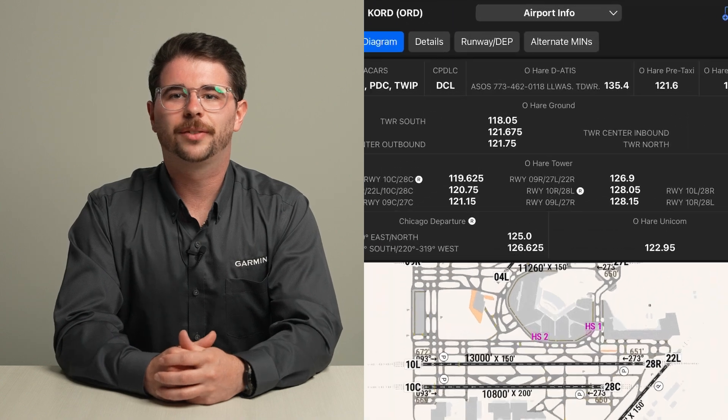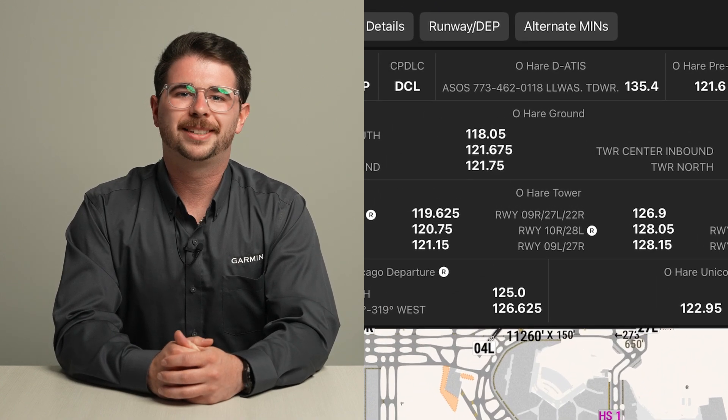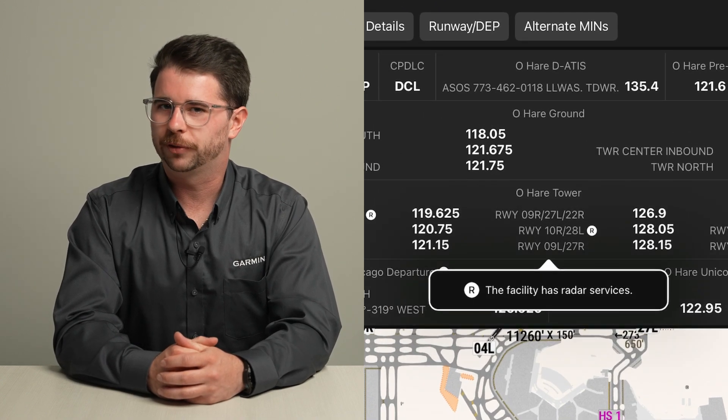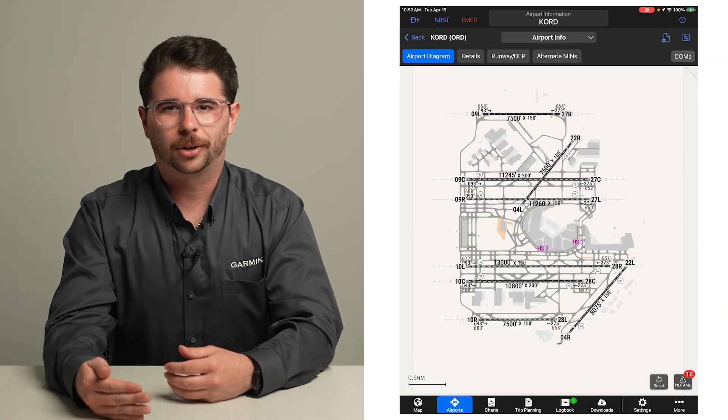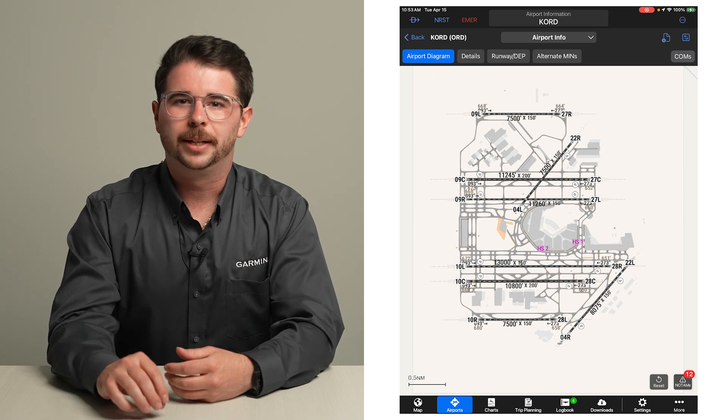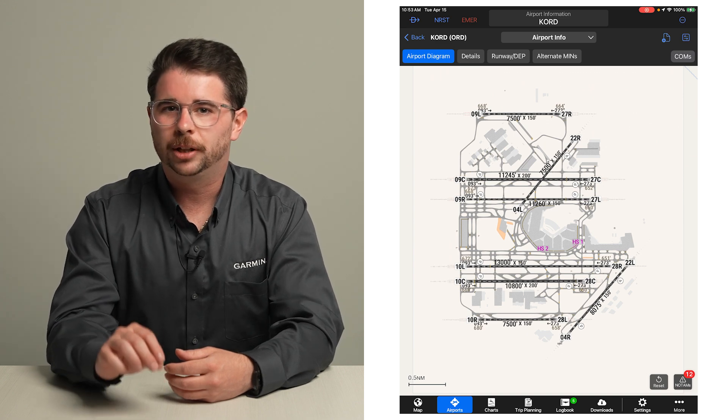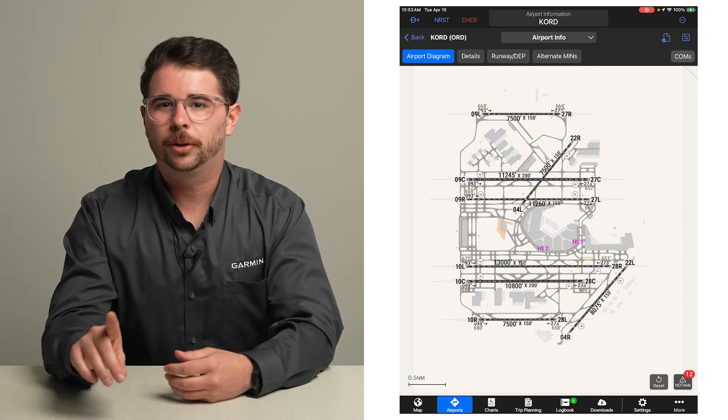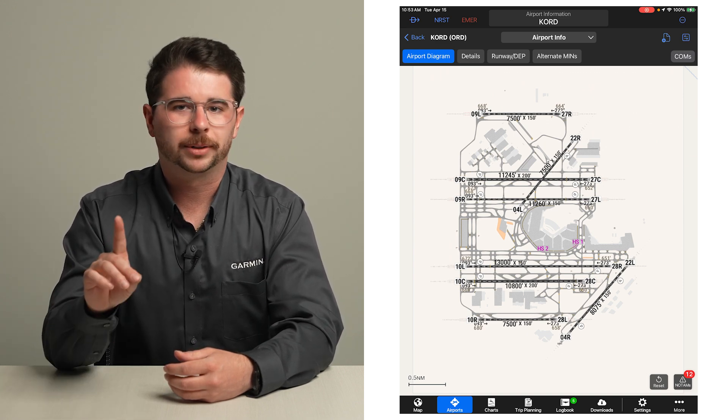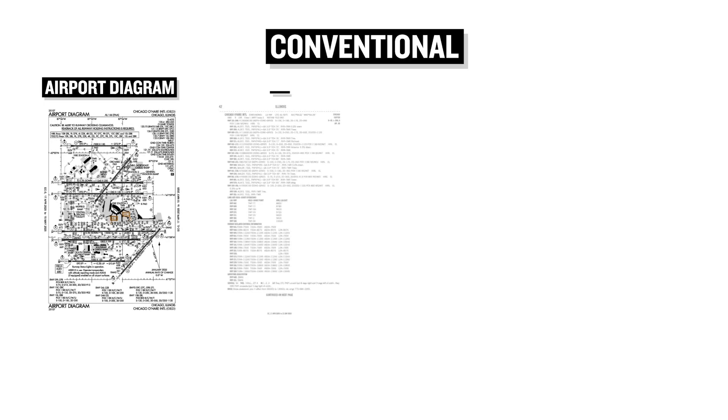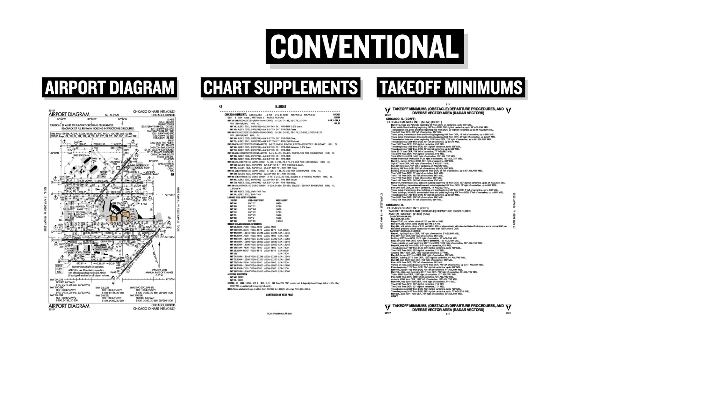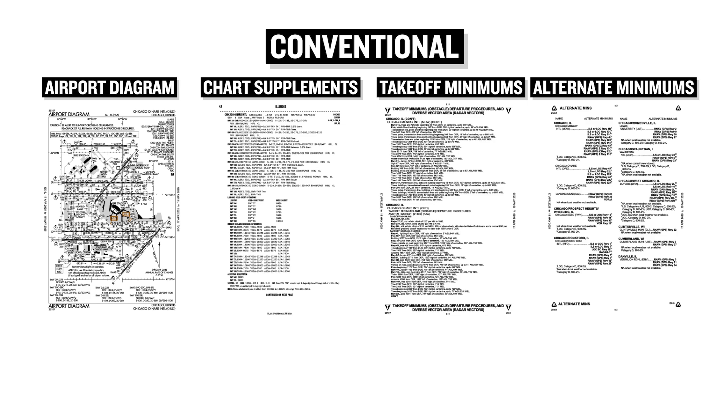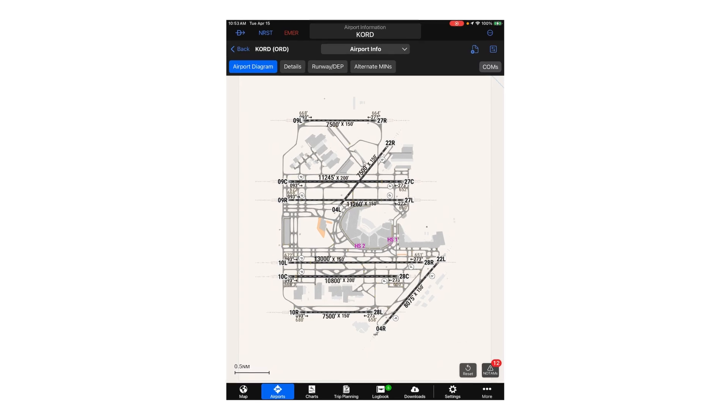A legend of the symbols used is available by tapping on this frequency. Another way smart charts helps reduce pilot workload is the integration of information into a single airport diagram. With conventional charts, chart supplements, takeoff minimums, and alternate minimums are all separate documents. But with smart charts, these are all contained within an airport diagram.